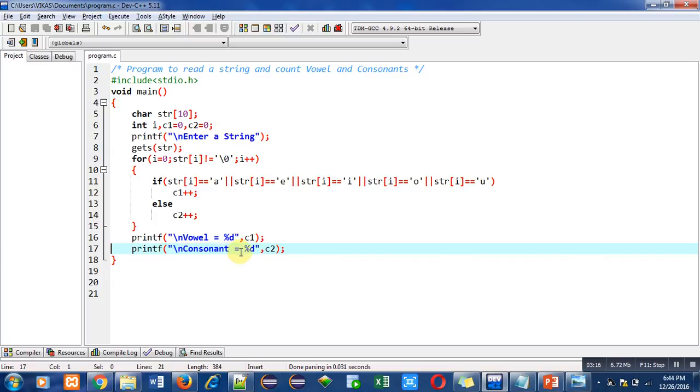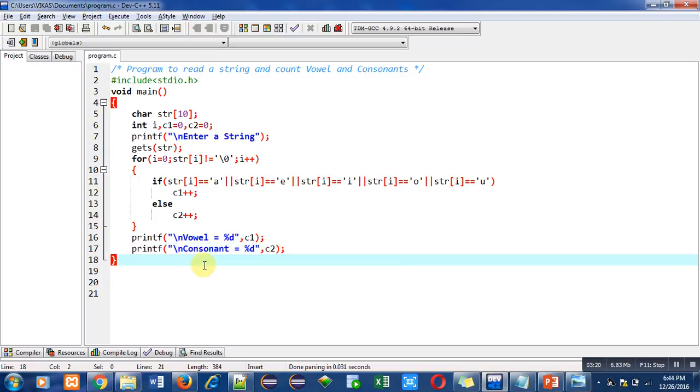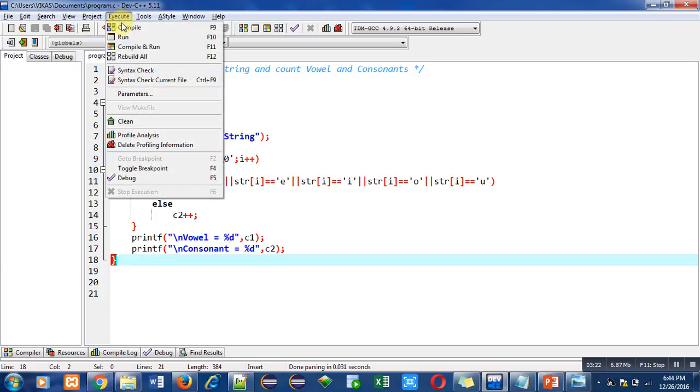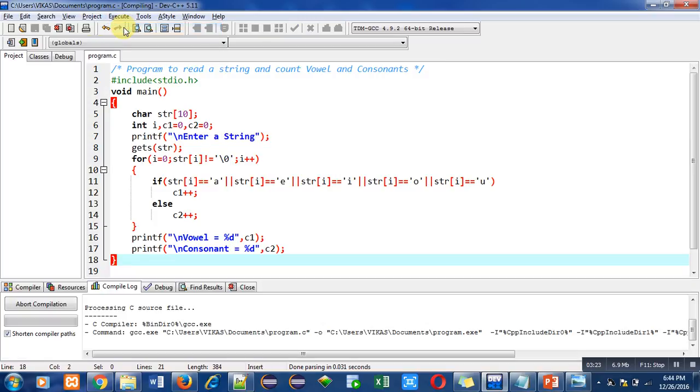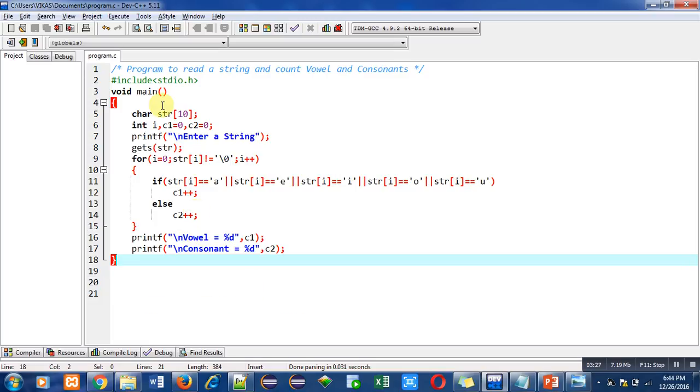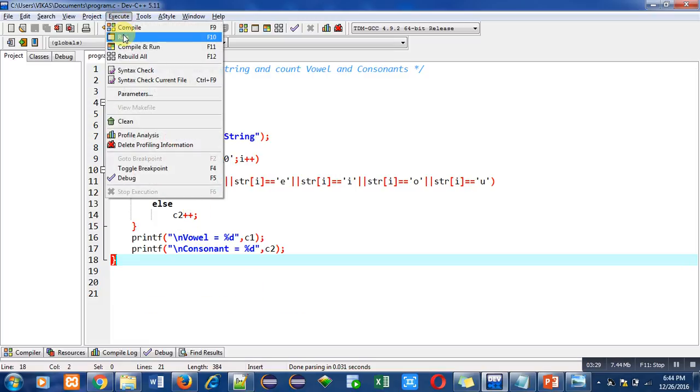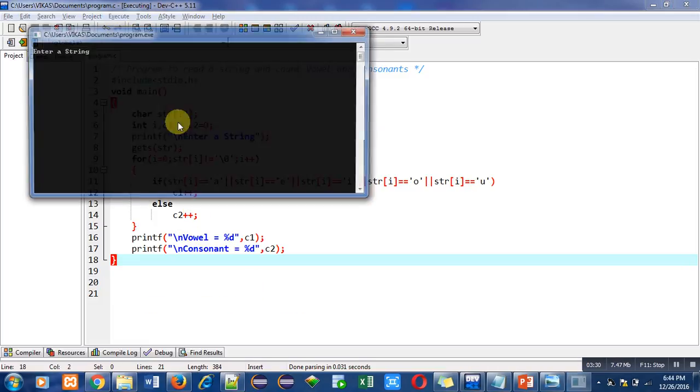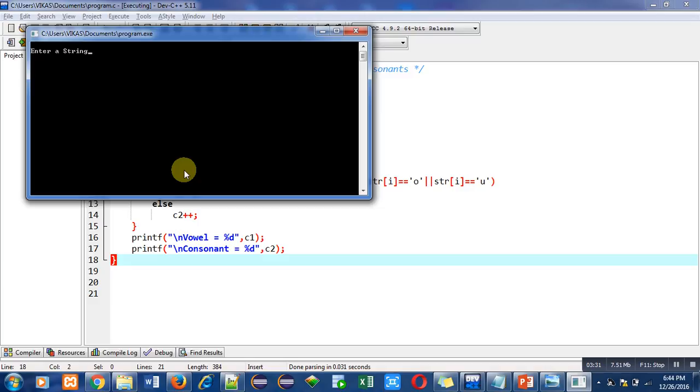After this explanation, I am first compiling the code. There are no errors or warnings. Now I am executing this code. It is asking for a string, so I am entering my name 'sanjay'.